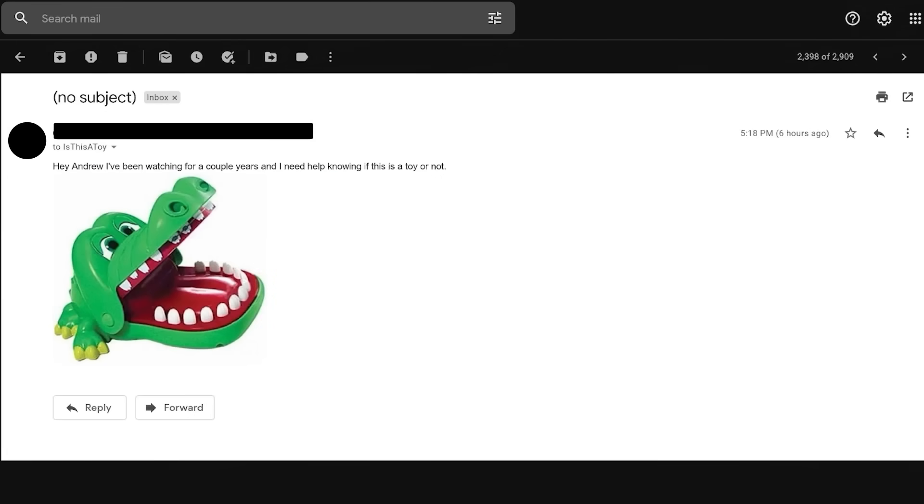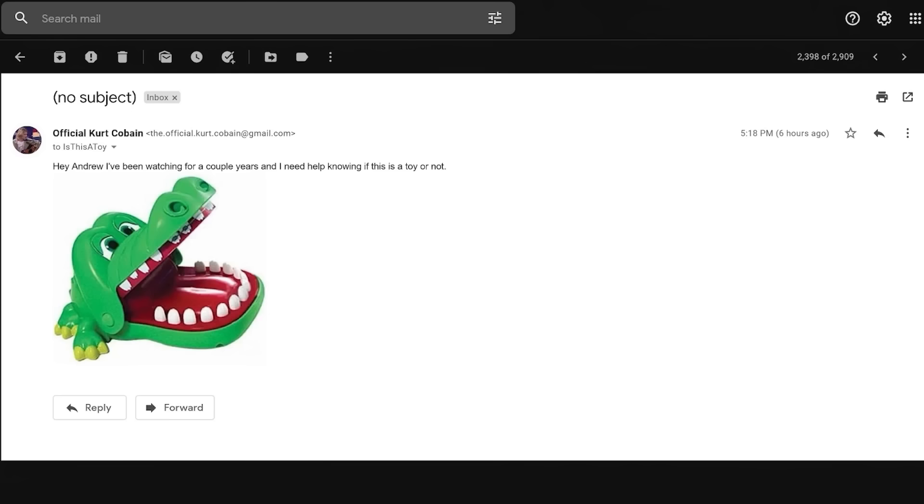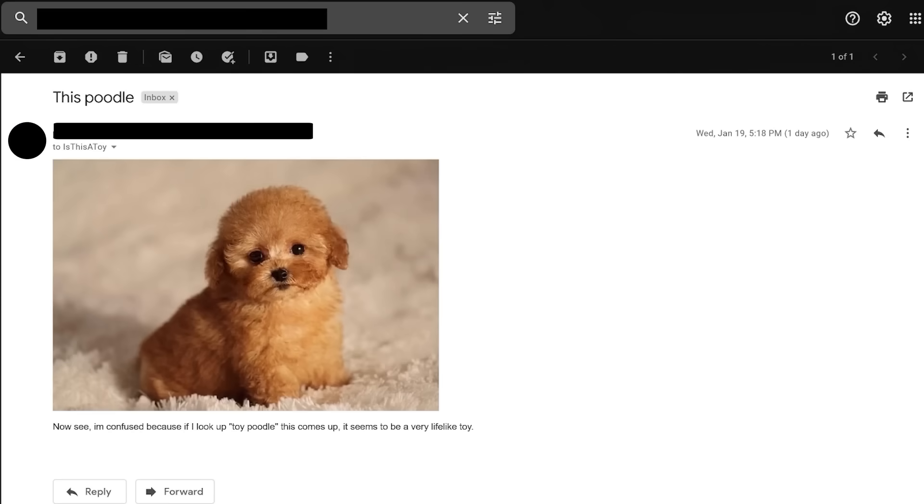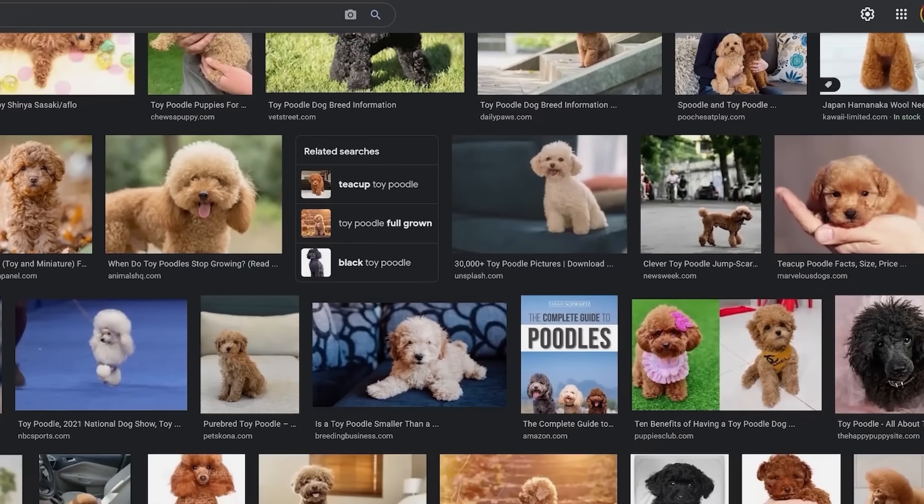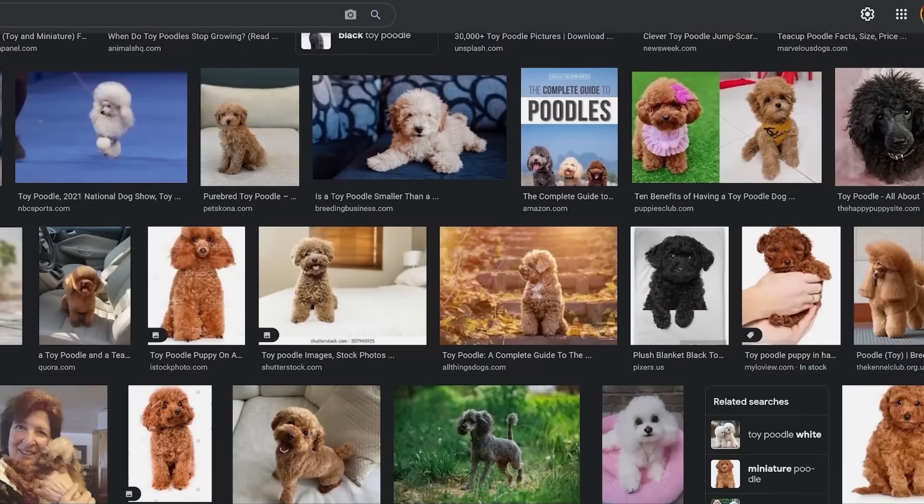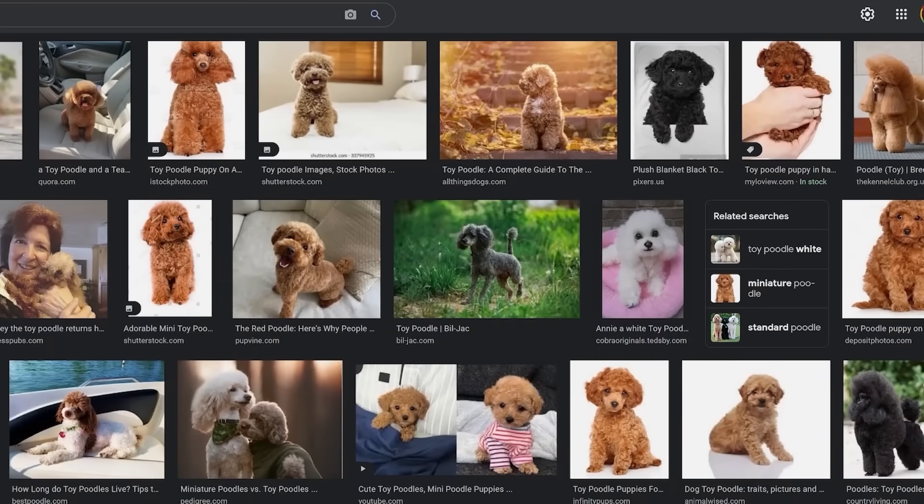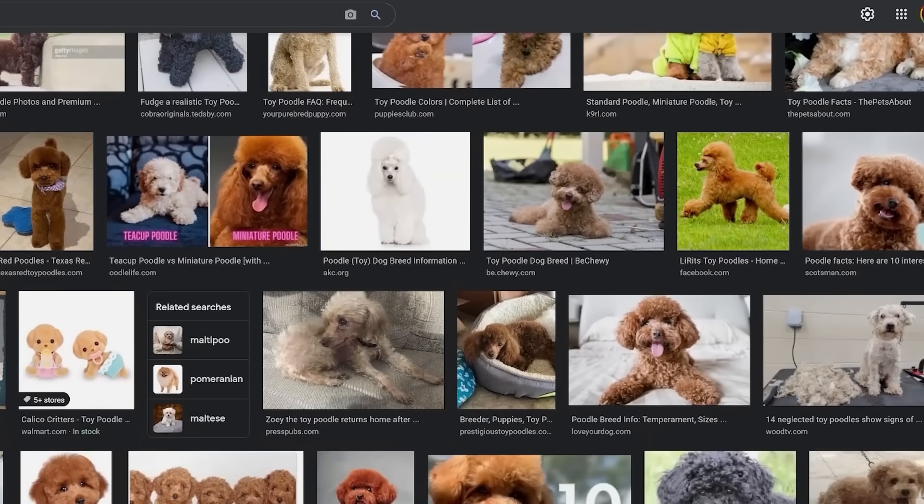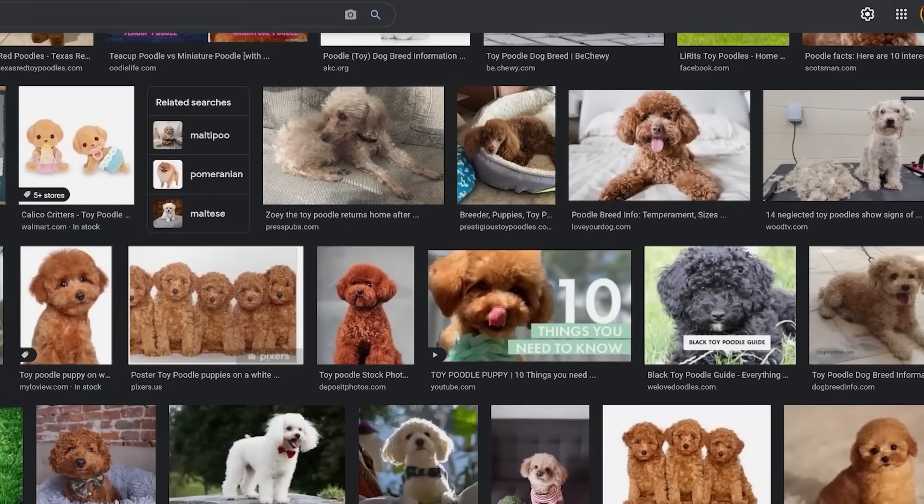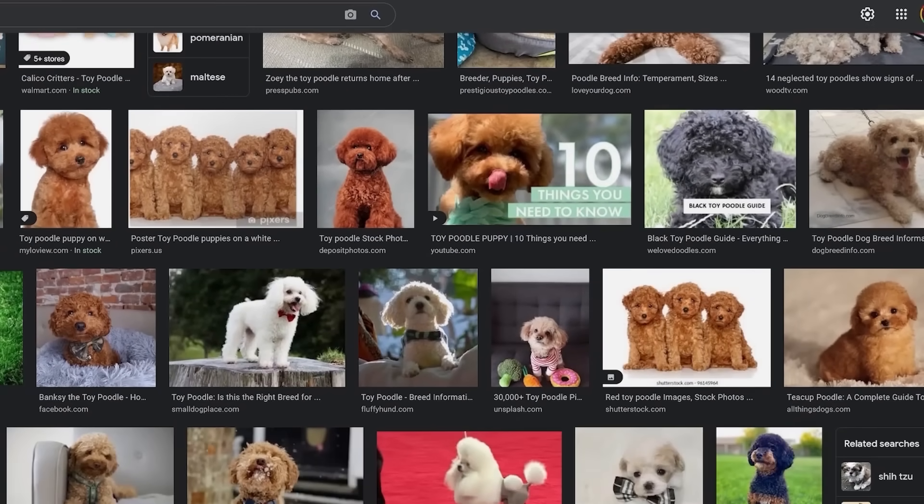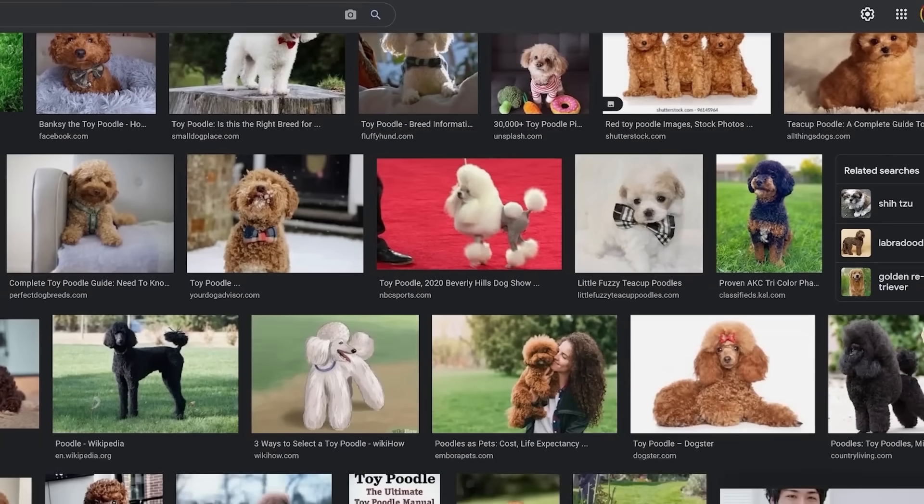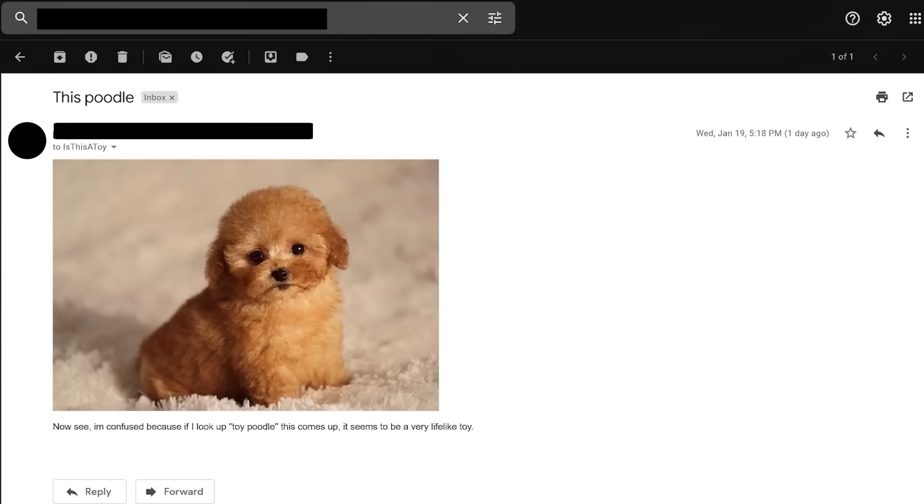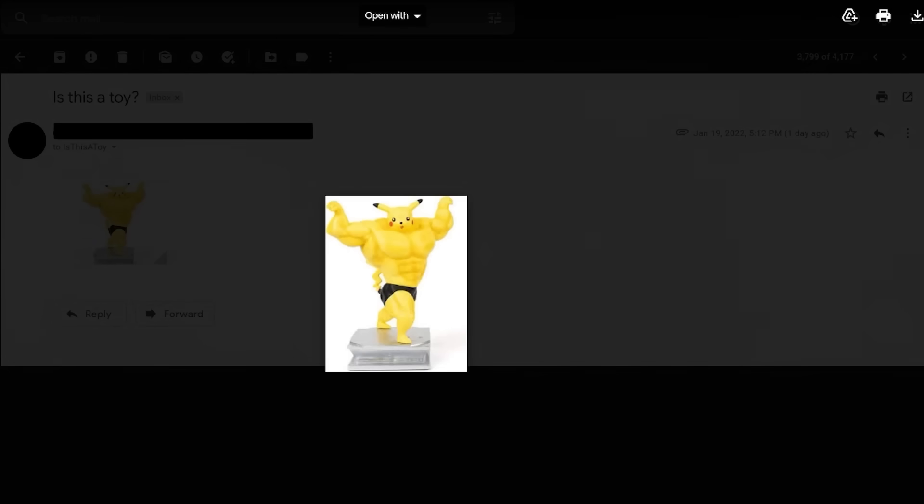Hey, Andrew. I've been waiting a couple years and I need to know if this is a toy or not. Yeah, this is a toy. You push the little teeth down and the alligator chomps on you if you're unlucky. Thanks for your question. Official Kurt Cobain. So that's how you died. This poodle. Oh, well, that's very obvious. I mean, no one would ever think that a poodle was a toy. Let me read the rest of the email. Now, see, I'm confused because if I look up toy poodle, this comes up. It seems to be a very lifelike toy. Huh. Oh, God. That... This is... Who said this was a thing? This is a thing? Since when was this a thing? What the fuck? Oh, oh, no, no, no, no, no. That can't... That can't... This can't be... This... You almost thought you had me. Had a little... Had a little bit of a freak out there. A little bit of a panic attack. But I figured it out. This is a filling machine.